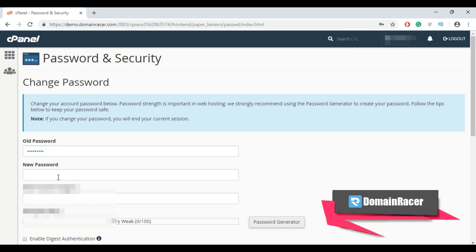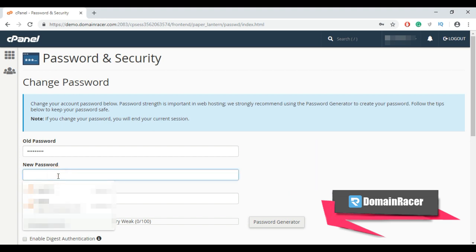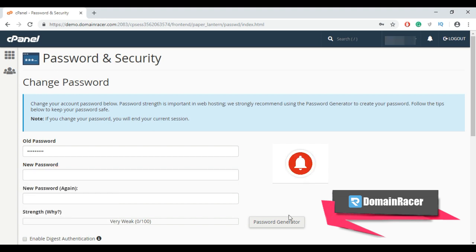Then enter new password which you want to set. I will recommend you to use password generator tool to create strong password.